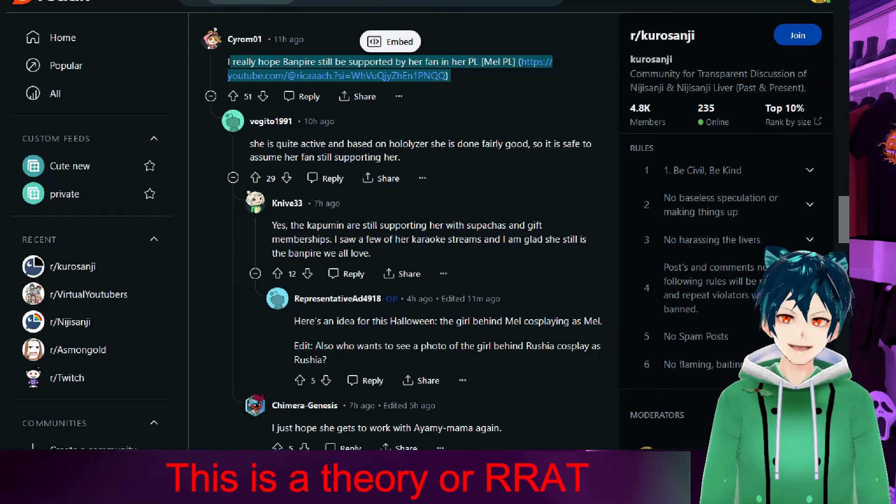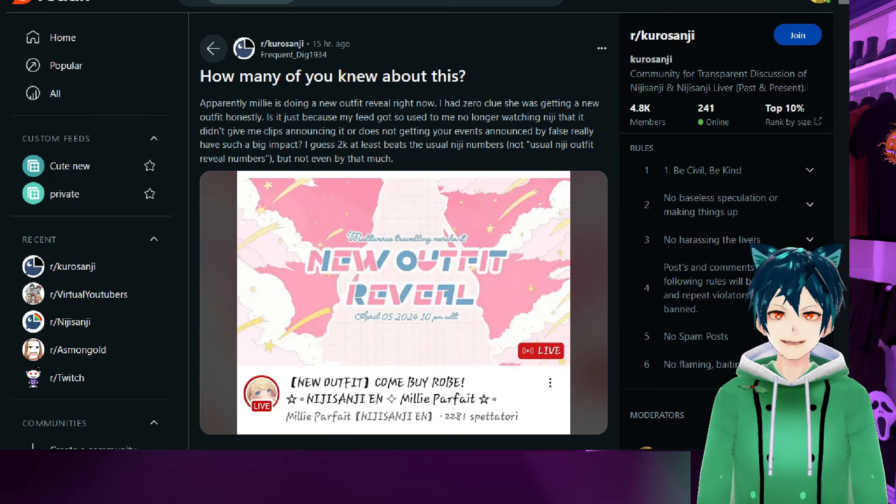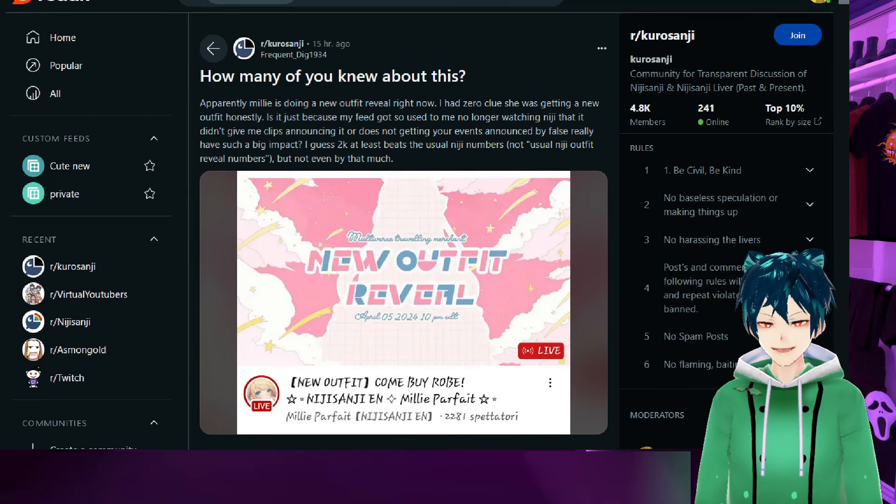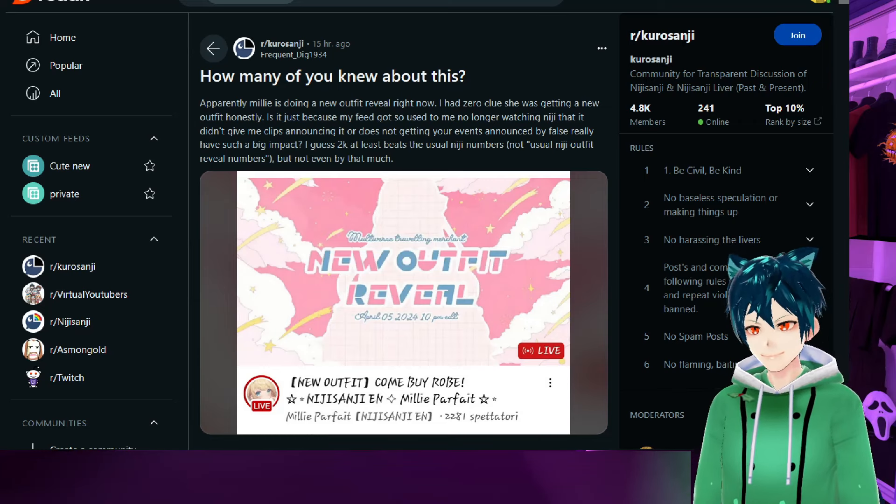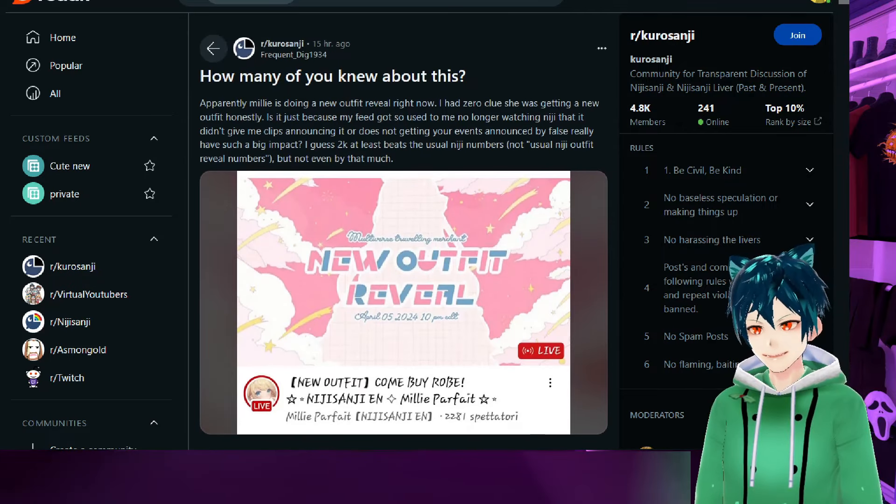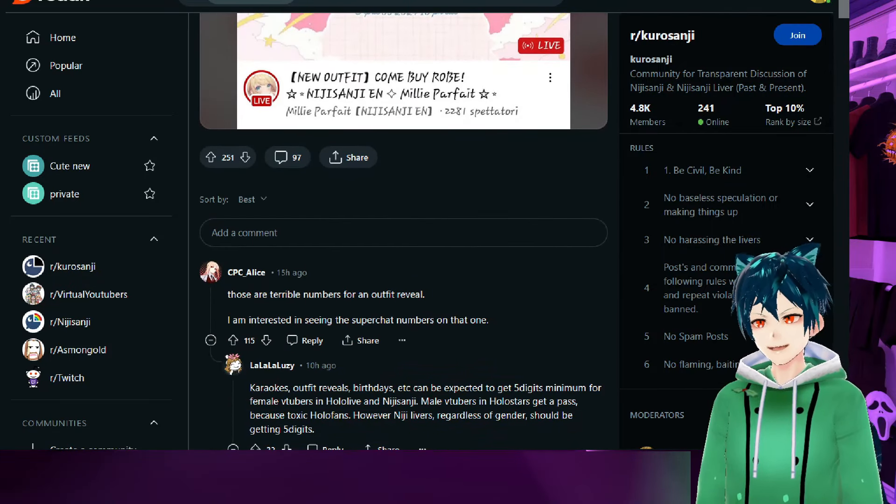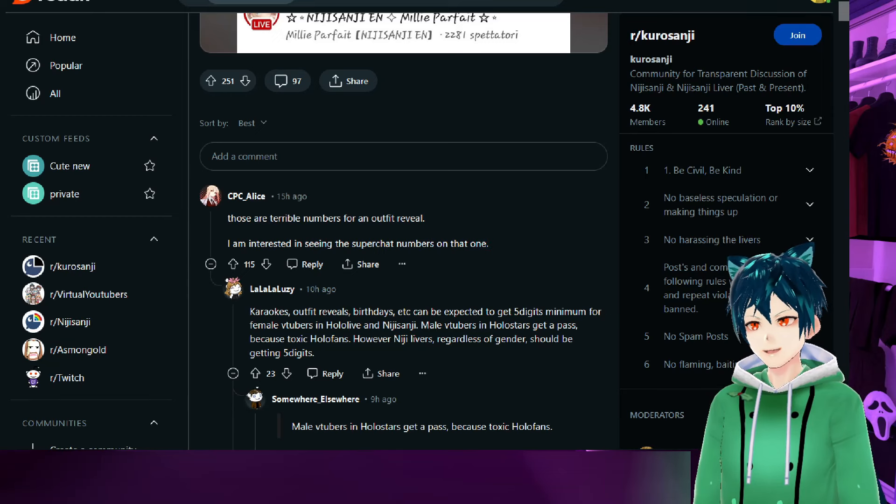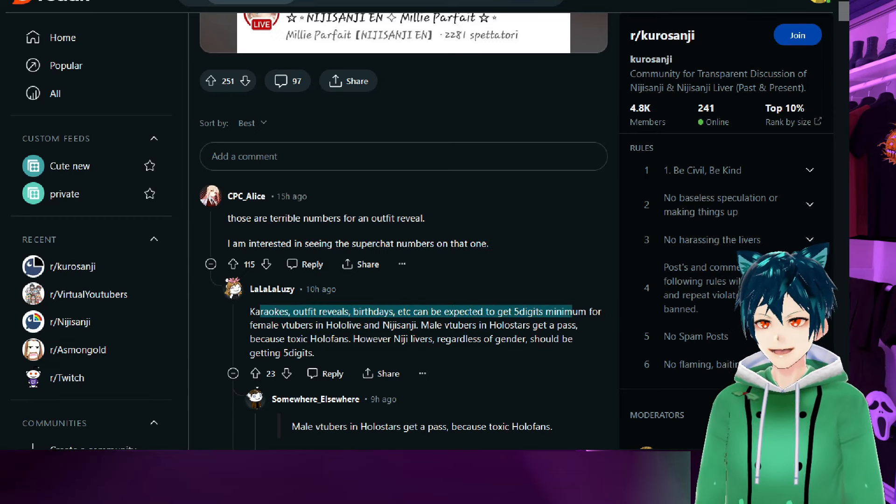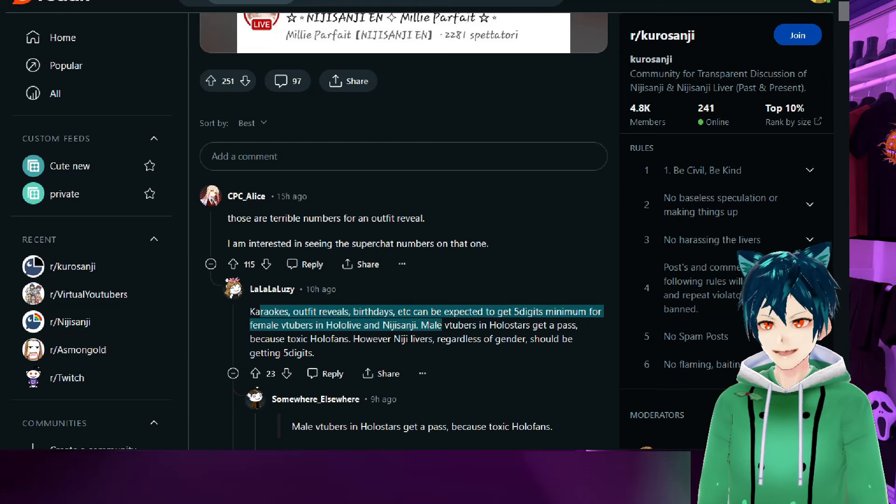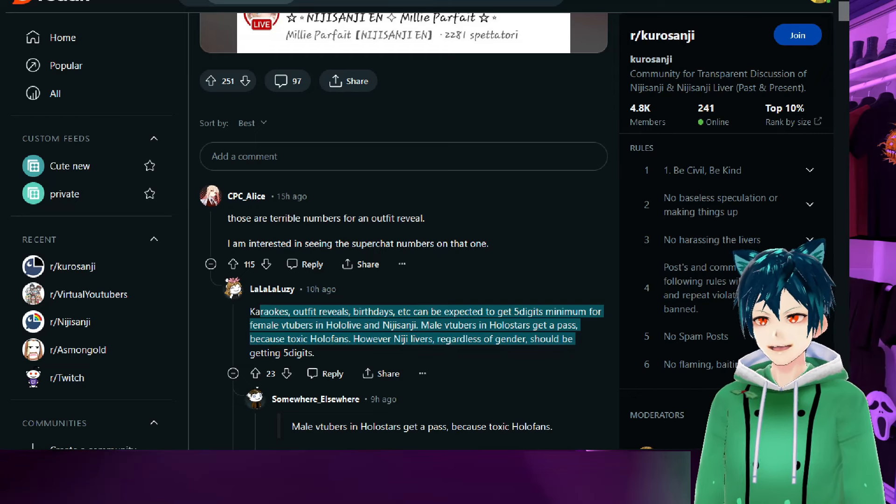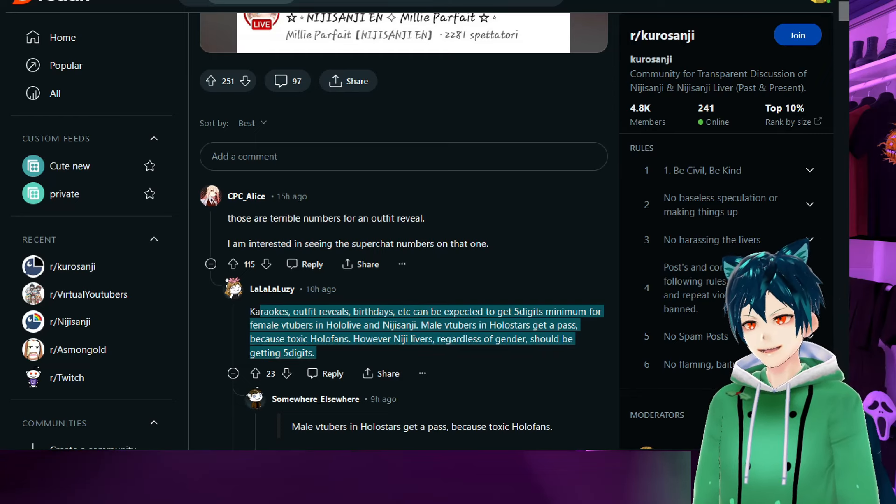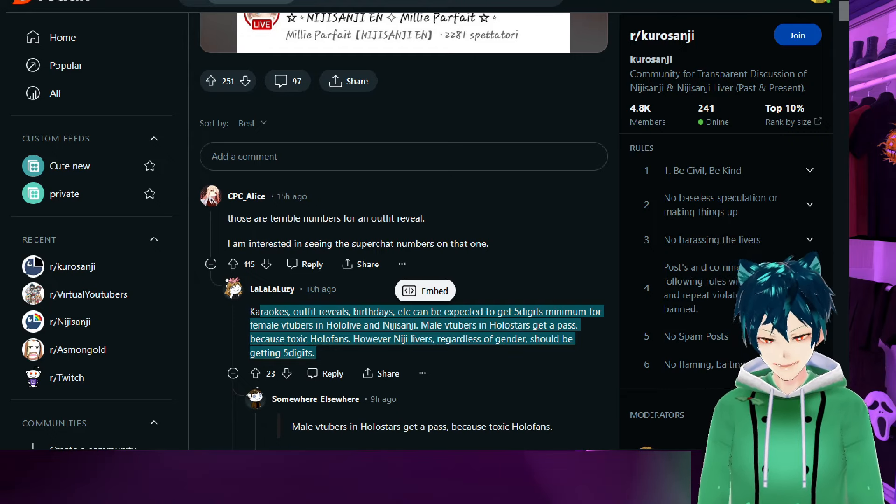Recently, Millie, someone who defended Nijisanji a lot in the past in regards to the black company accusations, had an outfit reveal. Terrible numbers for an outfit reveal. I'm interested in seeing super chat numbers on that one. Karaoke outfit reveals, birthdays, etc., can be expected to get five digits minimum for large talents for female VTubers in Hololive and Nijisanji. Male VTubers in Holostars get a pass because toxic holo fans. However, Nijisanji livers, regardless of gender, should be getting five digits.